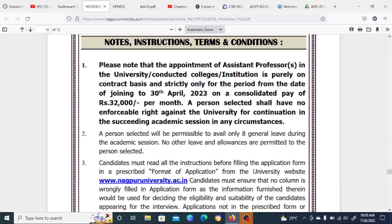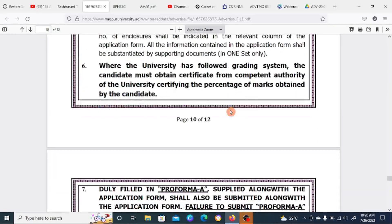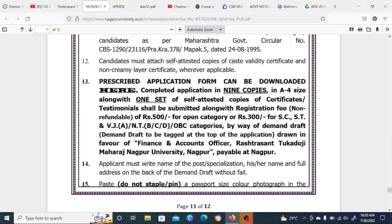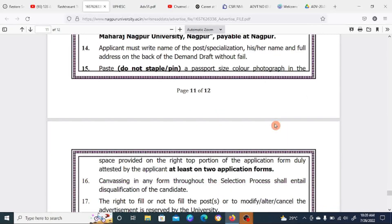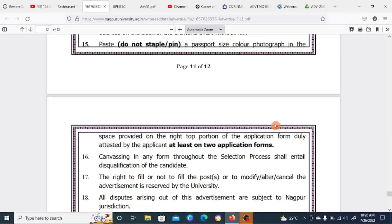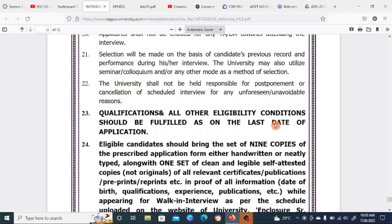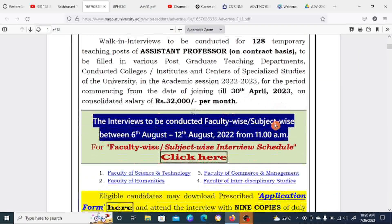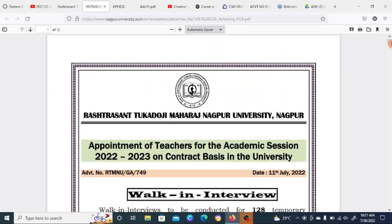These are contractual posts with a fixed salary of ₹32,000 per month. Note that the university will not pay for travel to attend the interview. On the last day, you must directly mention the subject for which the interview will be conducted. You can click and see the interview schedule.